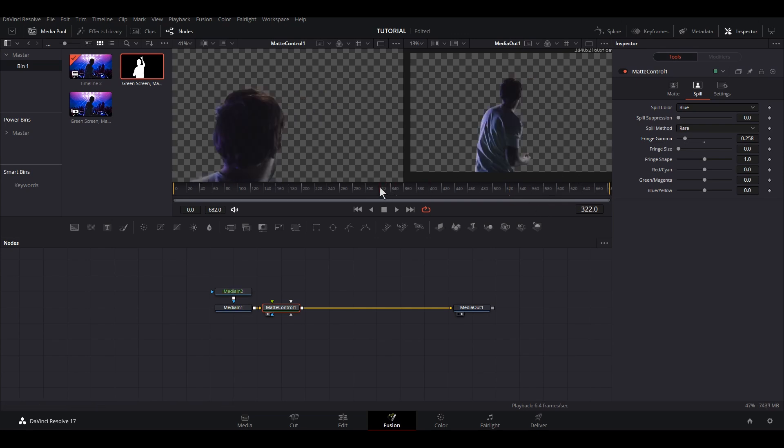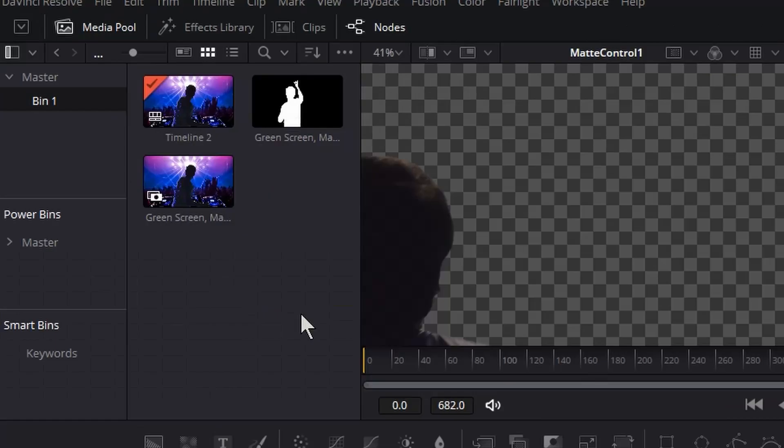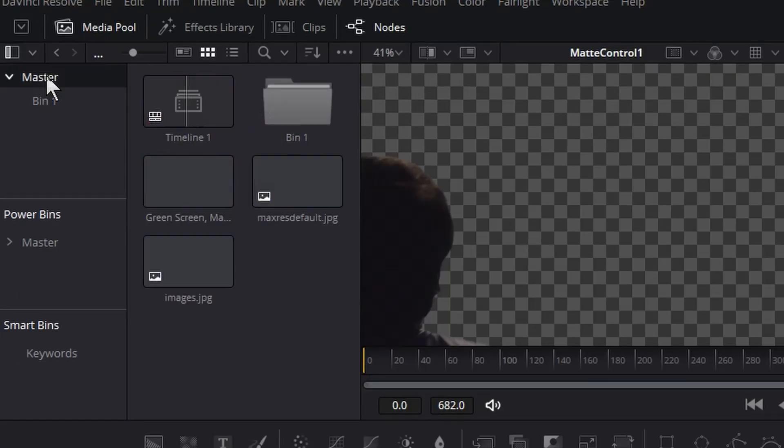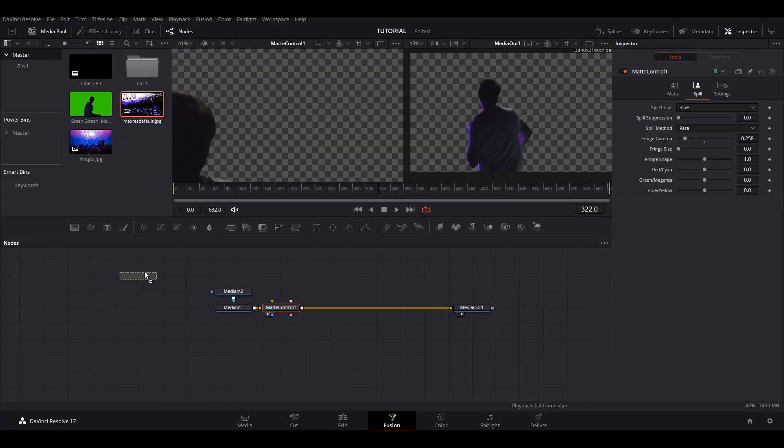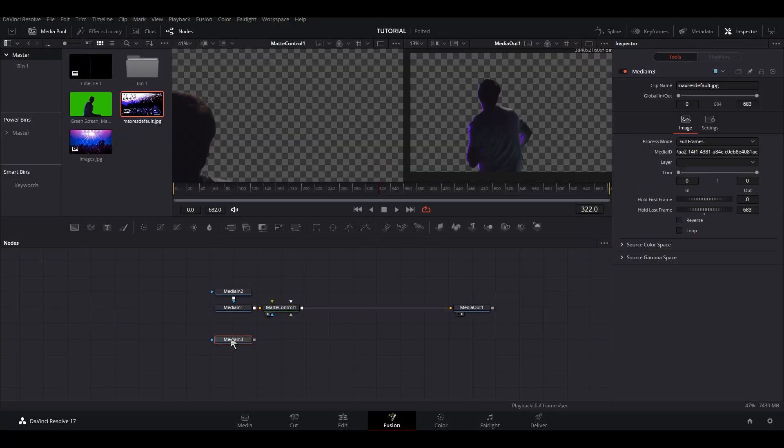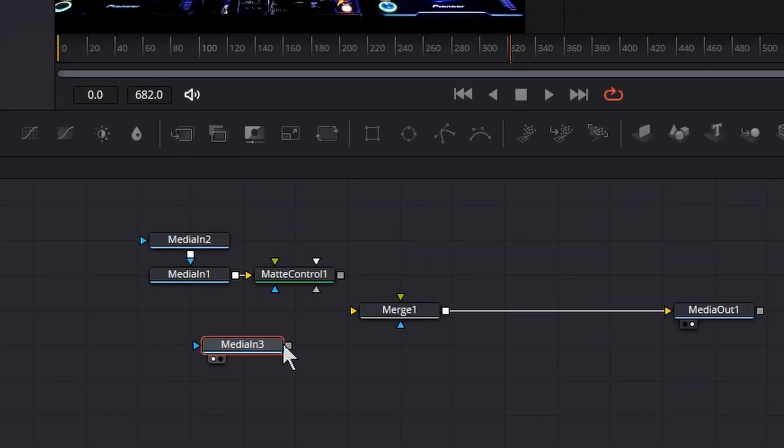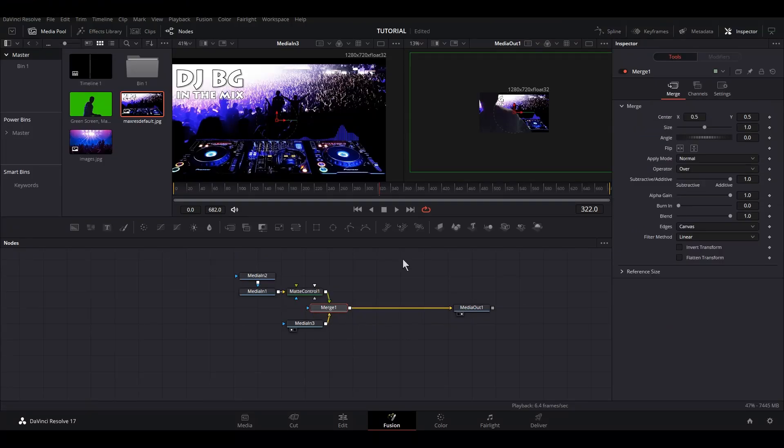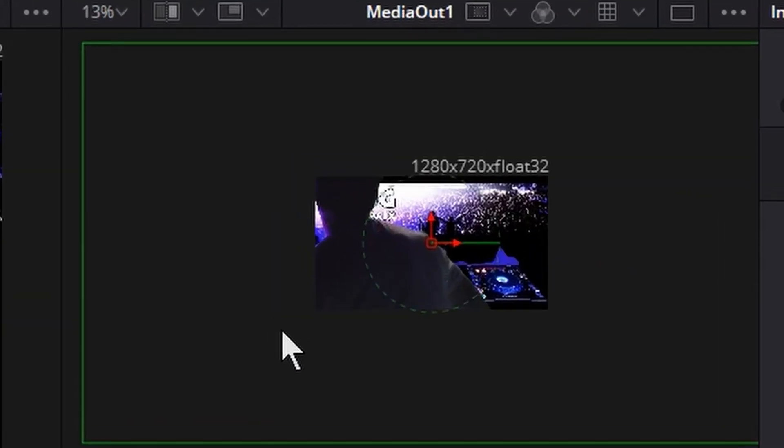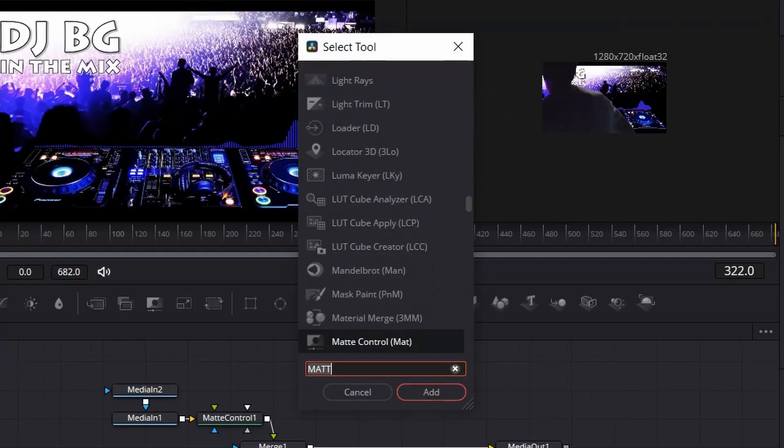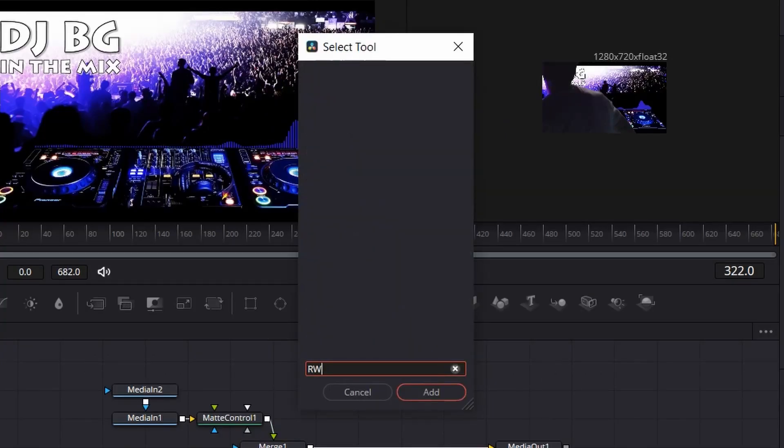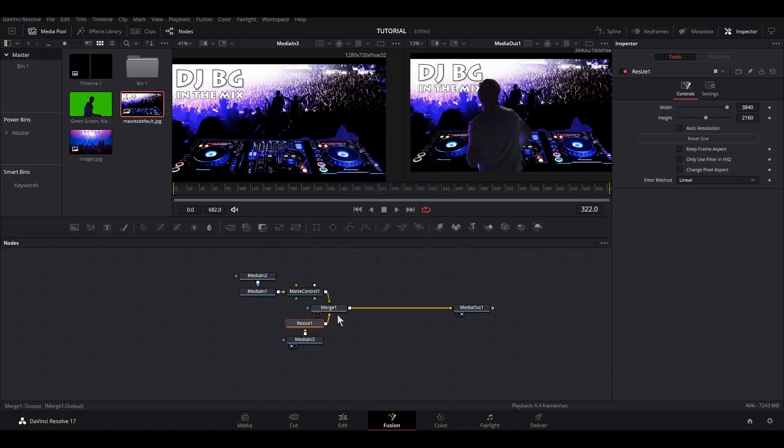Now we have a proper cutout of our subject, so let's bring in a background and place it below our subject. Just drag and drop an image from your media pool, then take a Merge node, connect the image to the background layer and the subject to the foreground. Now we can see that the background image is of a lower resolution, so what we need to do here is place a Resize node after this. So that was the whole workflow process.